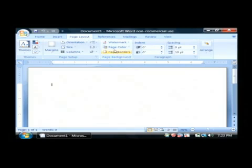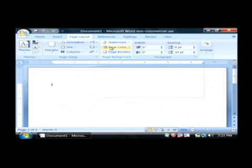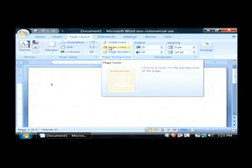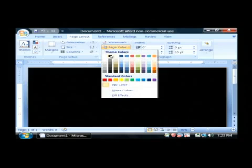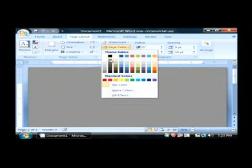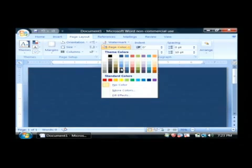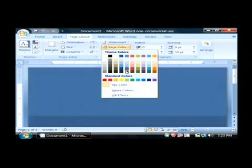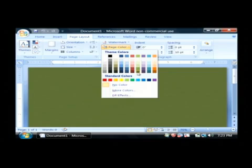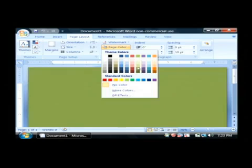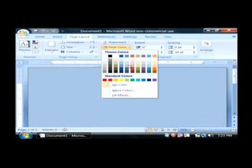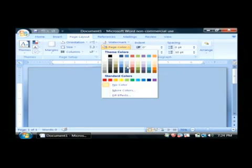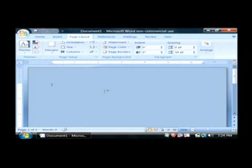Now we want to just move our mouse over page color and click on that and you can just move your mouse over different colors. Now I'm not even clicking on these but Microsoft Word is just giving me a little preview of how they would look if I chose them. I'm going to choose sort of a light blue color.